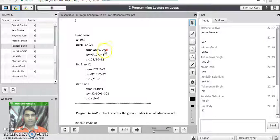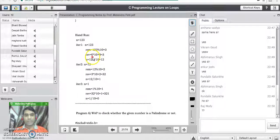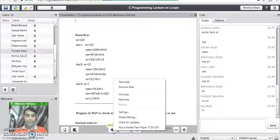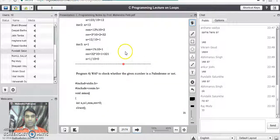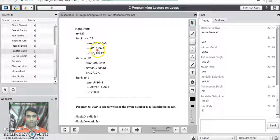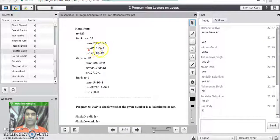Once digit 3 is split, the next line puts it in its proper place using the formula: reverse = reverse * 10 + remainder. Since the initial reverse was 0, we get 0 * 10 + 3 = 3, so reverse becomes 3. The third line updates n: n = n / 10, and since we are dividing integers, 123 / 10 gives quotient 12. The while loop then checks the condition again: 12 is greater than 0, so the second iteration starts.